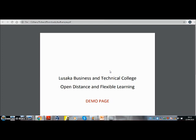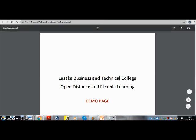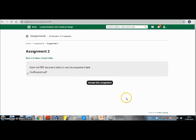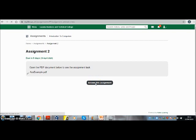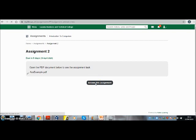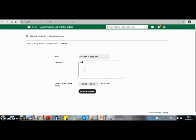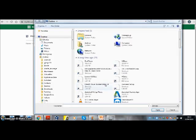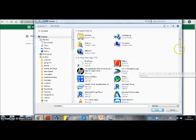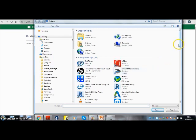To submit your assignment, you click on answer this assignment. It will lead you to a page where you need to type in the title. Then you choose file. You need to attach that file so it takes you into your computer directories.